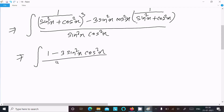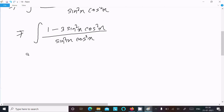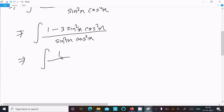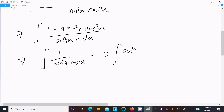After that, writing the expression with sin square x and cos square x: we get sin square x cos square x minus 3 sin square x cos square x in the numerator.